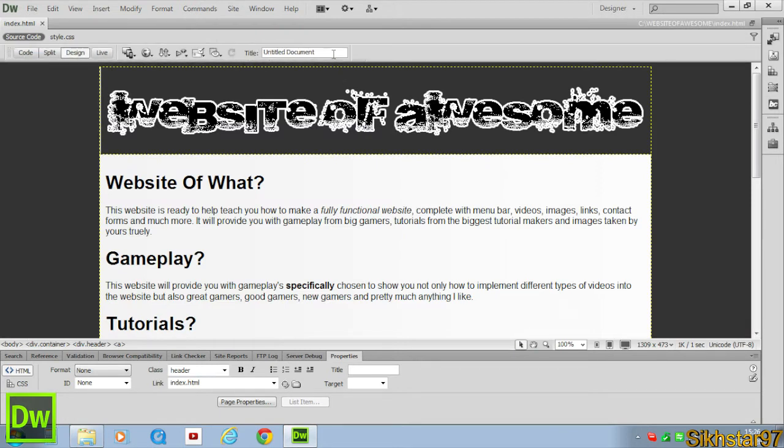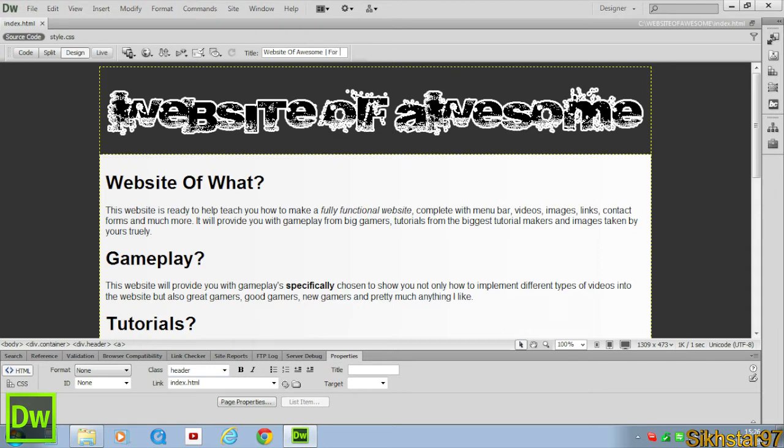We can change that to whatever, so Website of Awesome and then the line for all your awesome needs, and hit save. Now that's changed.